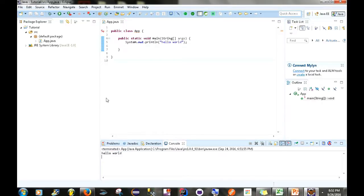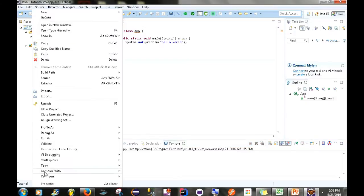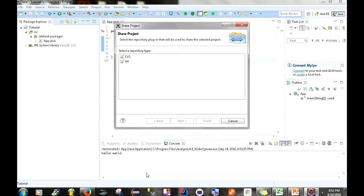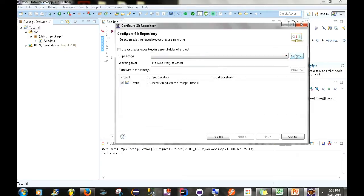Now in order to share this project on GitHub, the first thing we need to do is right-click our project, go to Team > Share Project, then select a repository type — for this video we're going to be using Git. After that we want to create a local repository. I've talked about this in my previous video, but local repositories are basically used to bridge the connection between an application on your machine.